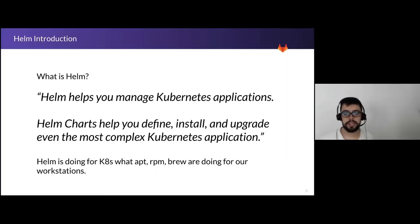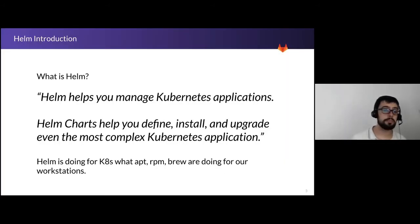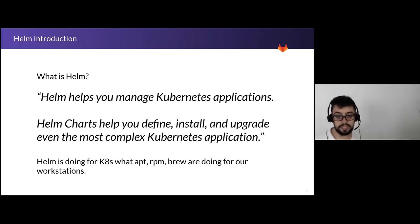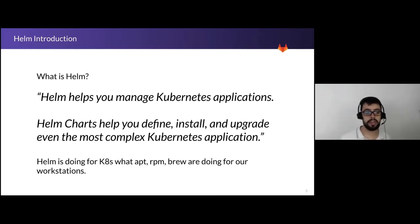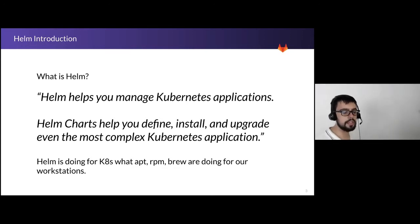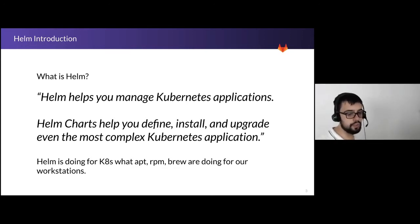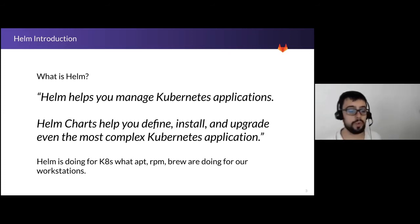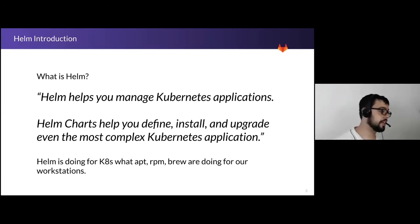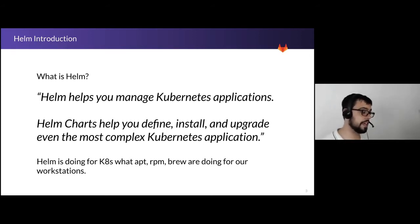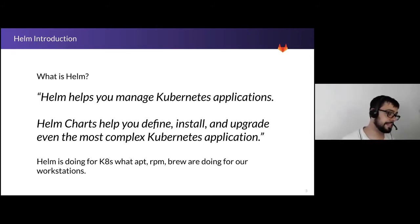So what is Helm? Helm helps you manage Kubernetes applications. Helm charts help you define, install and upgrade even the most complex Kubernetes applications. Basically Helm is doing for Kubernetes what APT, RPM, Yum are doing for our workstation. They are taking care of the installation of a specific application and every dependencies related to that, including obviously the versioning.